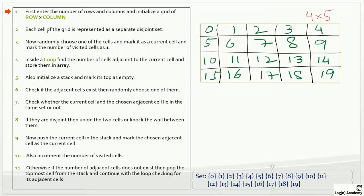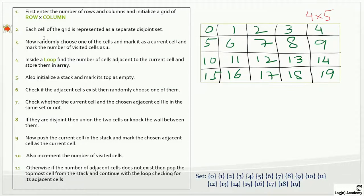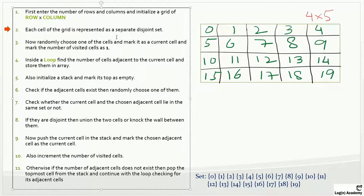Let's start with the first line. The first line says: enter the number of rows and columns and initialize a grid of row multiplied by column. I have already created this for you. It's a two-dimensional array — a four-by-five grid. The next line says each cell of the grid is represented as a separate disjoint set. So each cell — zero, one, two, and so on — is a separate disjoint set.